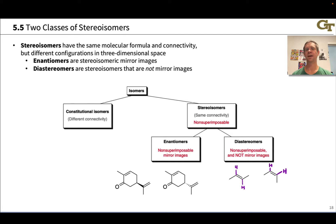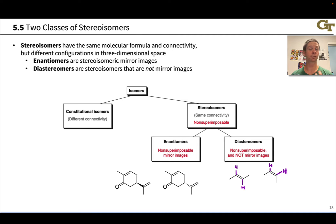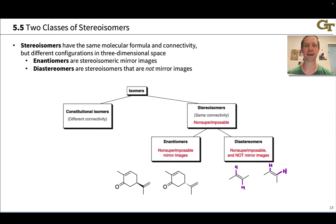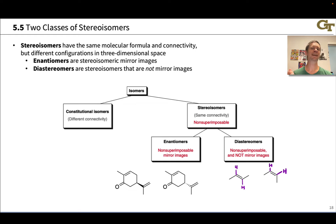Isomers are the same in some ways and different in others. They have the same molecular formula but differ in some aspects of their structure. We're familiar with constitutional isomers, which have completely different connectivity but the same molecular formula. Our focus in this unit, however, is really on stereoisomers, which have the same connectivity — the same molecular graph of how atoms are connected and bond orders — but differ in the positions of atoms in three-dimensional space.